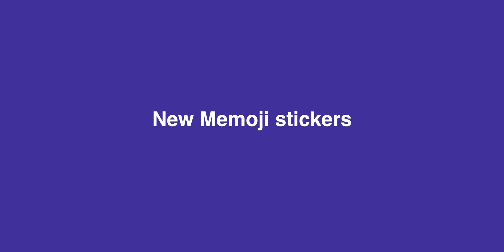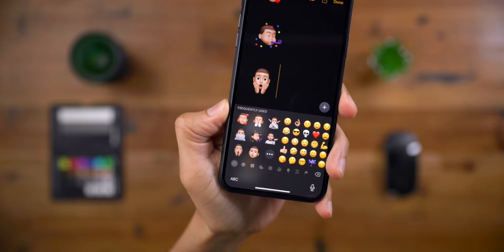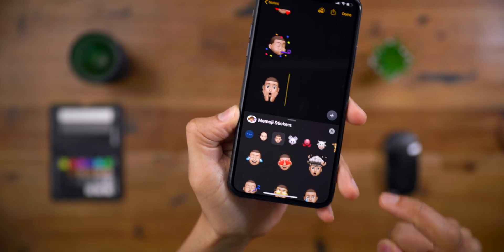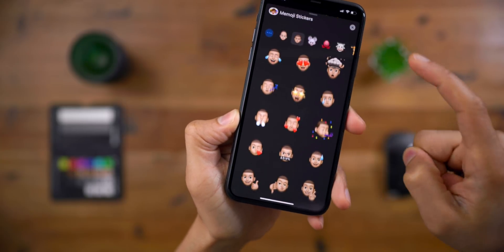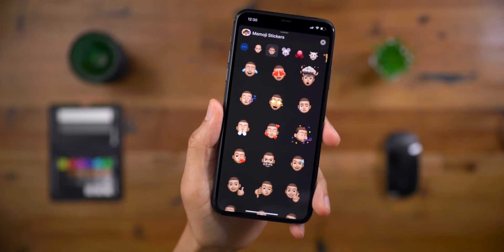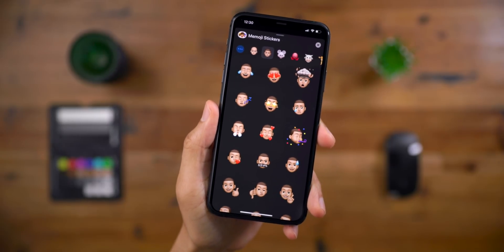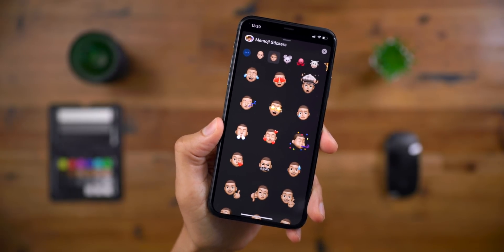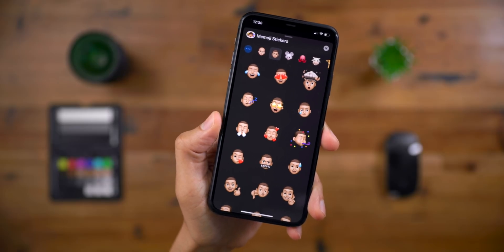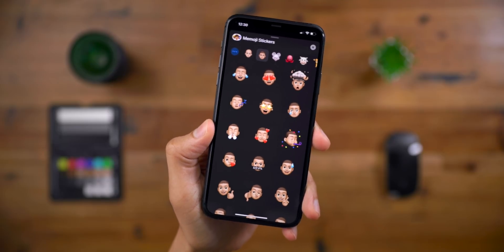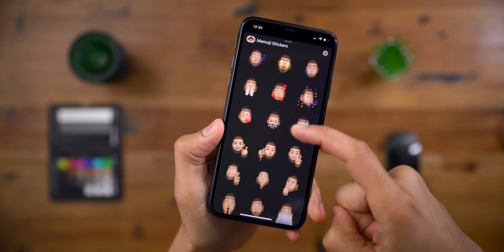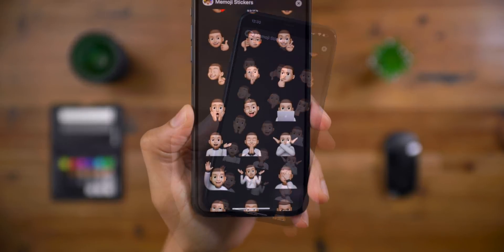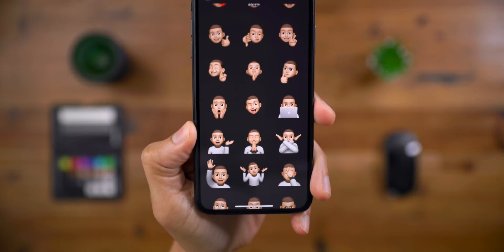In iOS 13.4, there are nine new Memoji stickers. These aren't regular Animoji stickers — these are the ones for your Memoji characters. In the first row of three, you see the one with steam coming out of the nose, the one with hearts, and a little celebration Memoji. Scrolling down, you'll find additional ones, including the one with hands on the face — I call it the Home Alone Memoji.